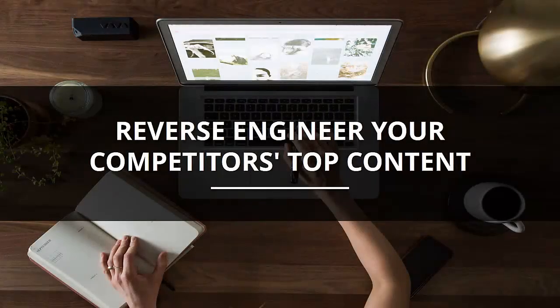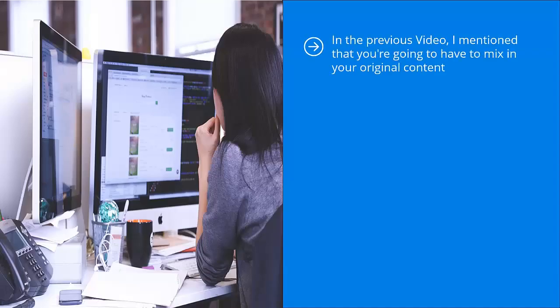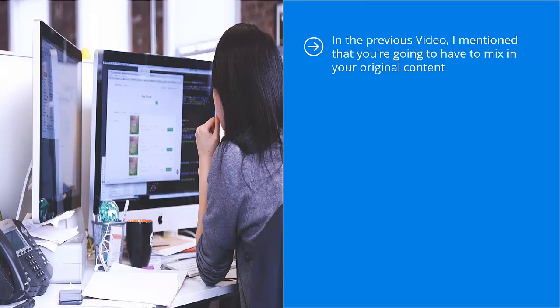Reverse engineer your competitors' top content. In the previous video I mentioned that you're going to have to mix in your original content. Now the question that's probably on the top of your minds is how do I know which content to produce?